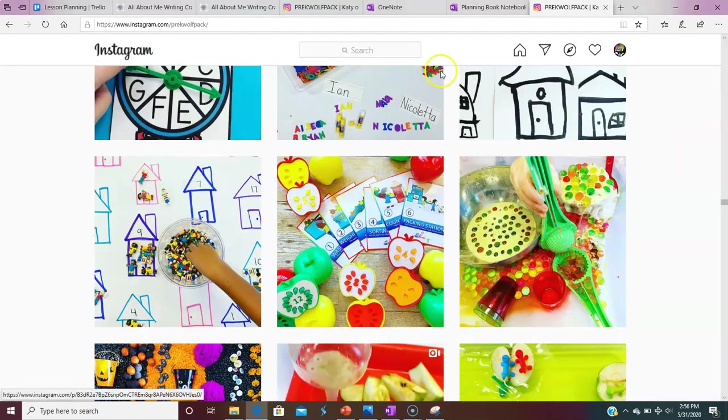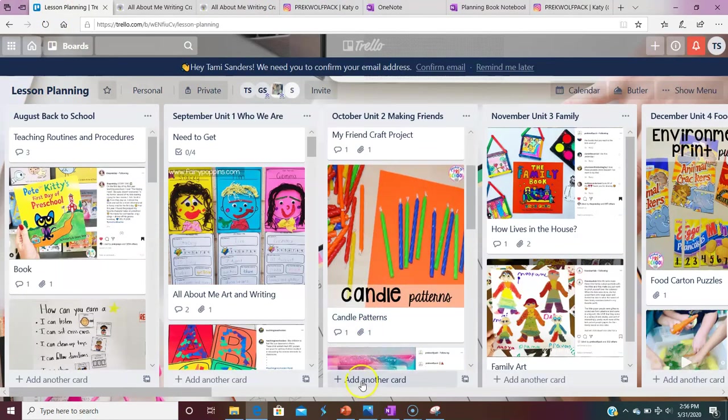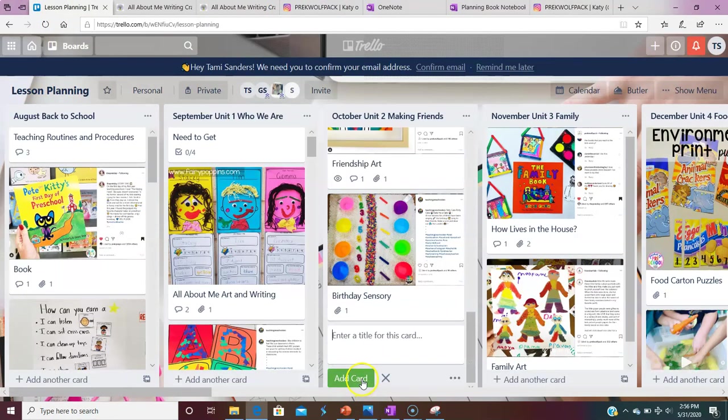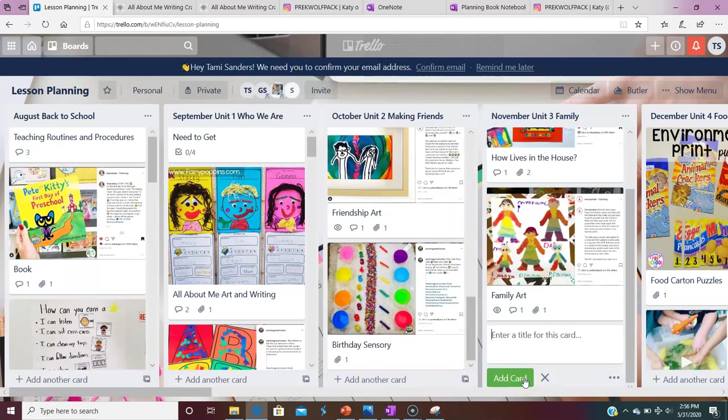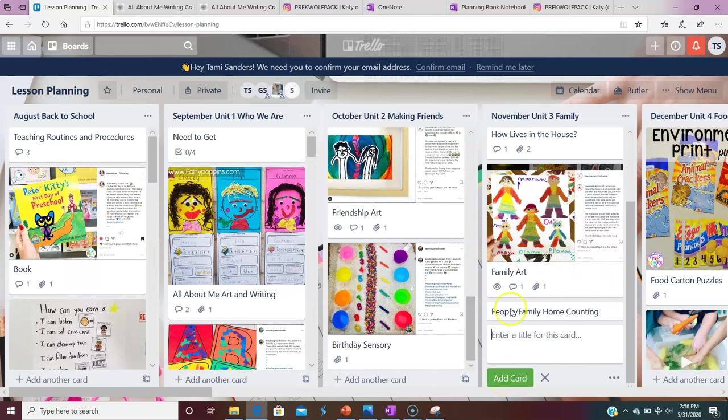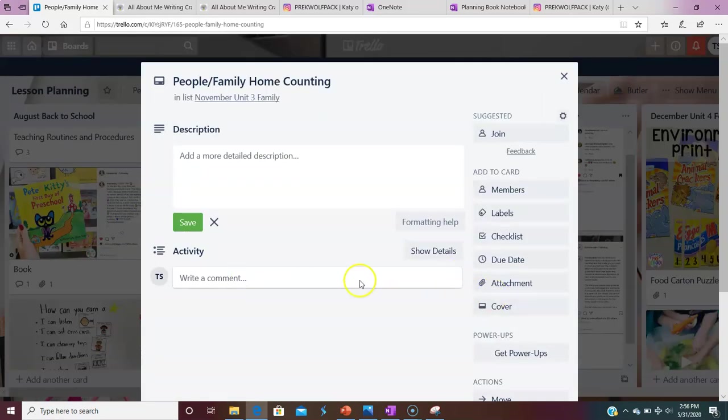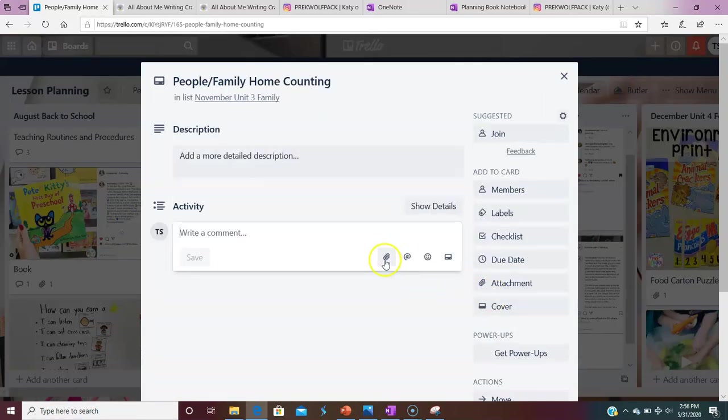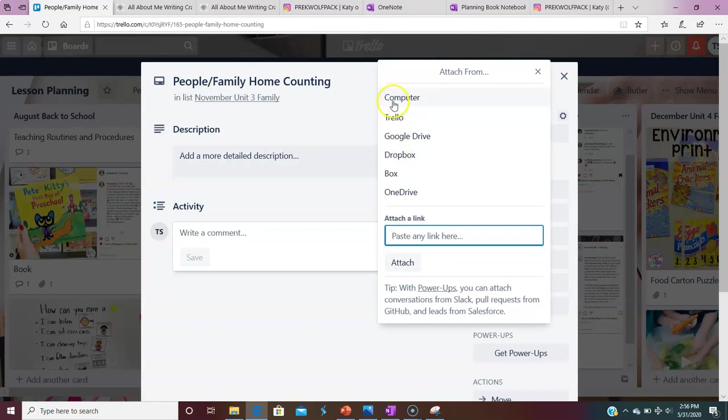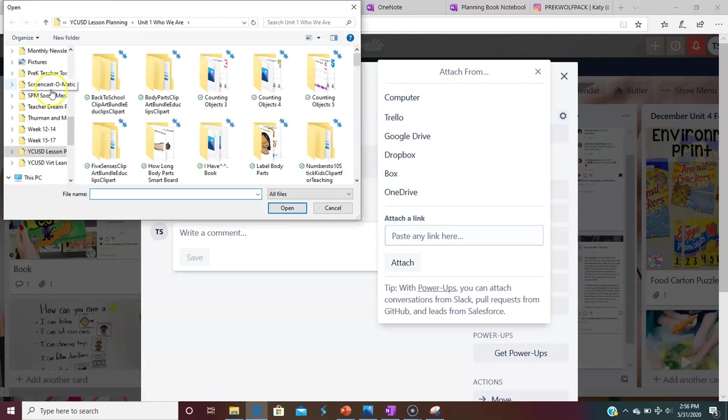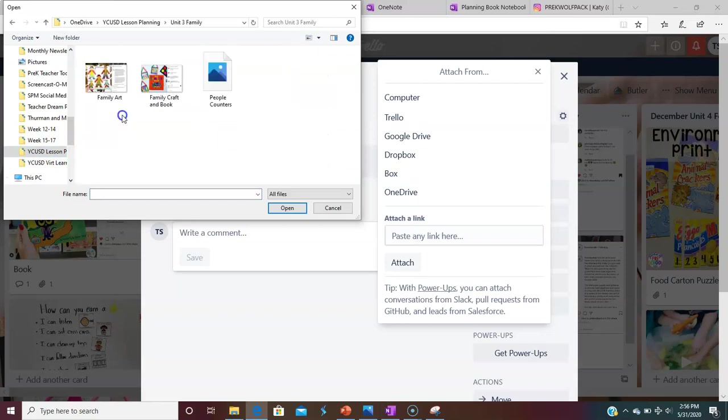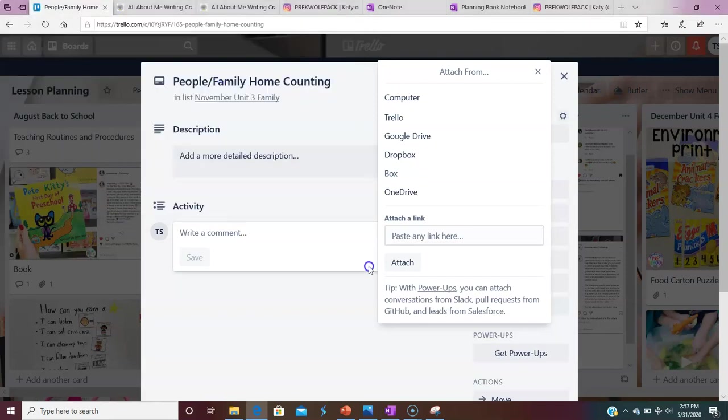So now when I go here to my Trello board, I can add my card. And I want to add it over to family. Add a card, and we're going to go people slash family home counting. That's the name of my card. I'm going to add my picture to it, which I'm just going to go right here, and it has a little paper clip. I'm going to add it. I know I have it in my computer on my share drive, which also is attached to my phone, which is also attached to my iPad that I use. So here's the little counters.